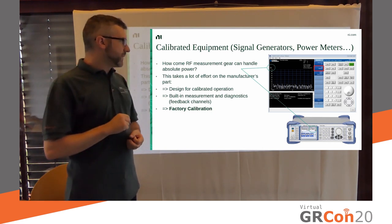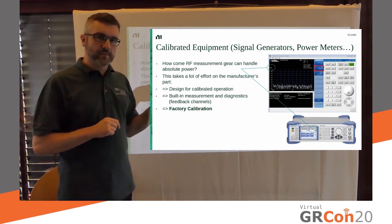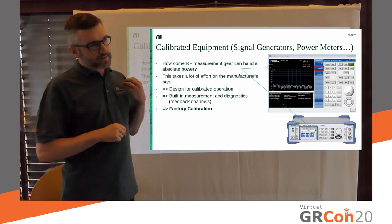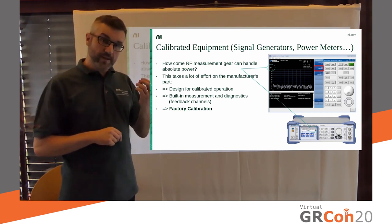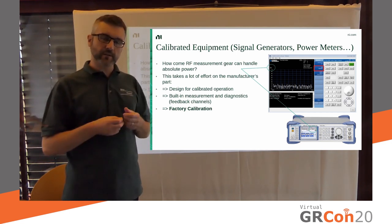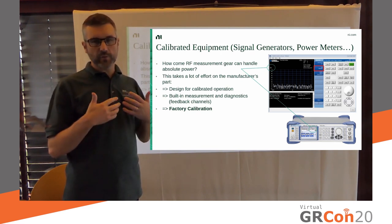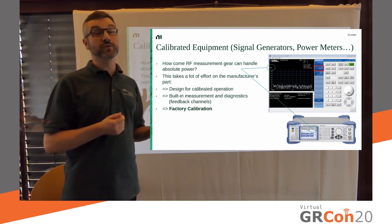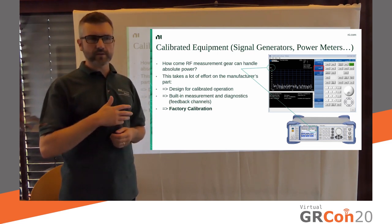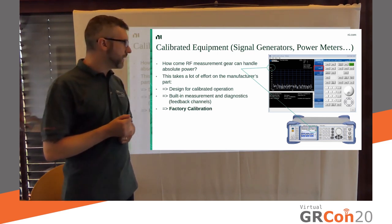Well, first of all, if you're talking about professional measurement equipment, it's designed differently from an SDR, where this, this calibration information is actually, like, one of the most important things, which is not true for SDR, where we, you know, think about low cost, or size, weight, and power, stuff like that. So, first of all, this is a big design criterion.